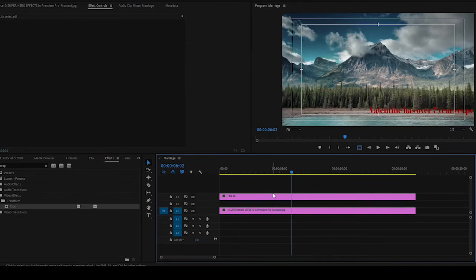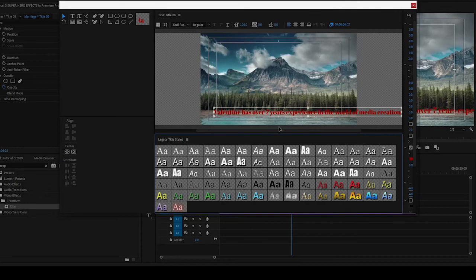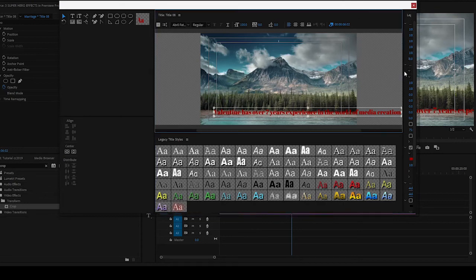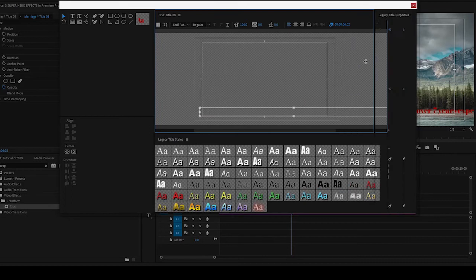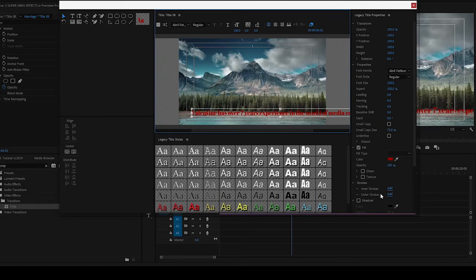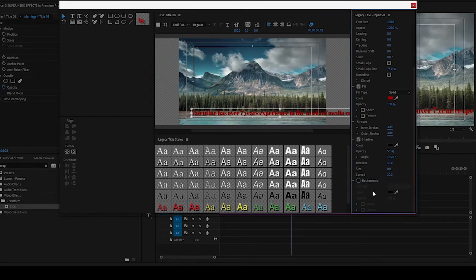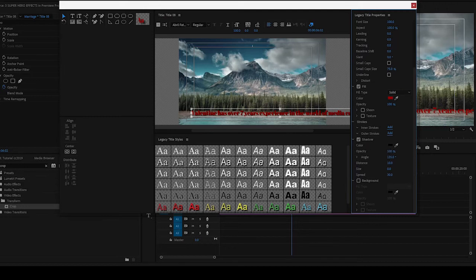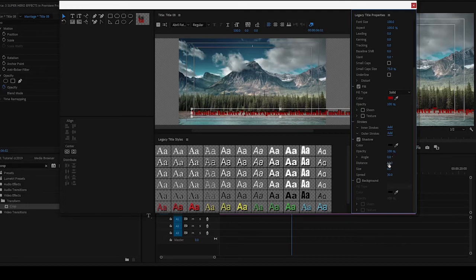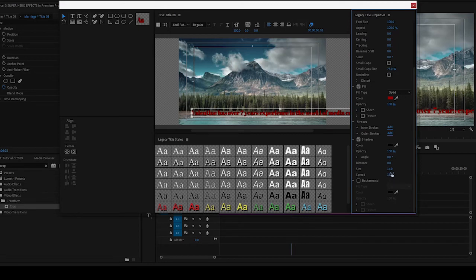You can go back to the Legacy Title and decide to add shadow to it. Let's first of all add shadow to that very text. Increase the opacity, bring the angle down to zero. Same as distance, bring it down to zero. Then you can increase the size of the shadow, then reduce the spread.